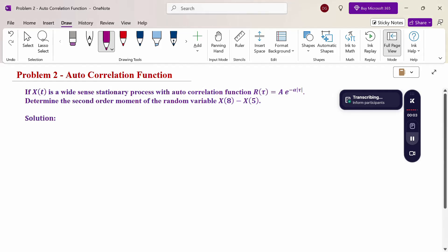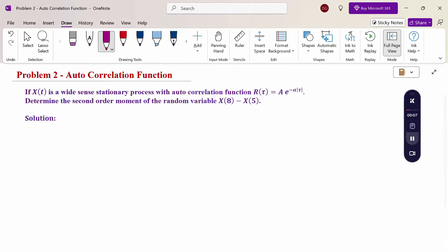Hello everyone, I am Dr. Gautam Raman. In this section, we are going to discuss an autocorrelation function problem. Look at this problem.